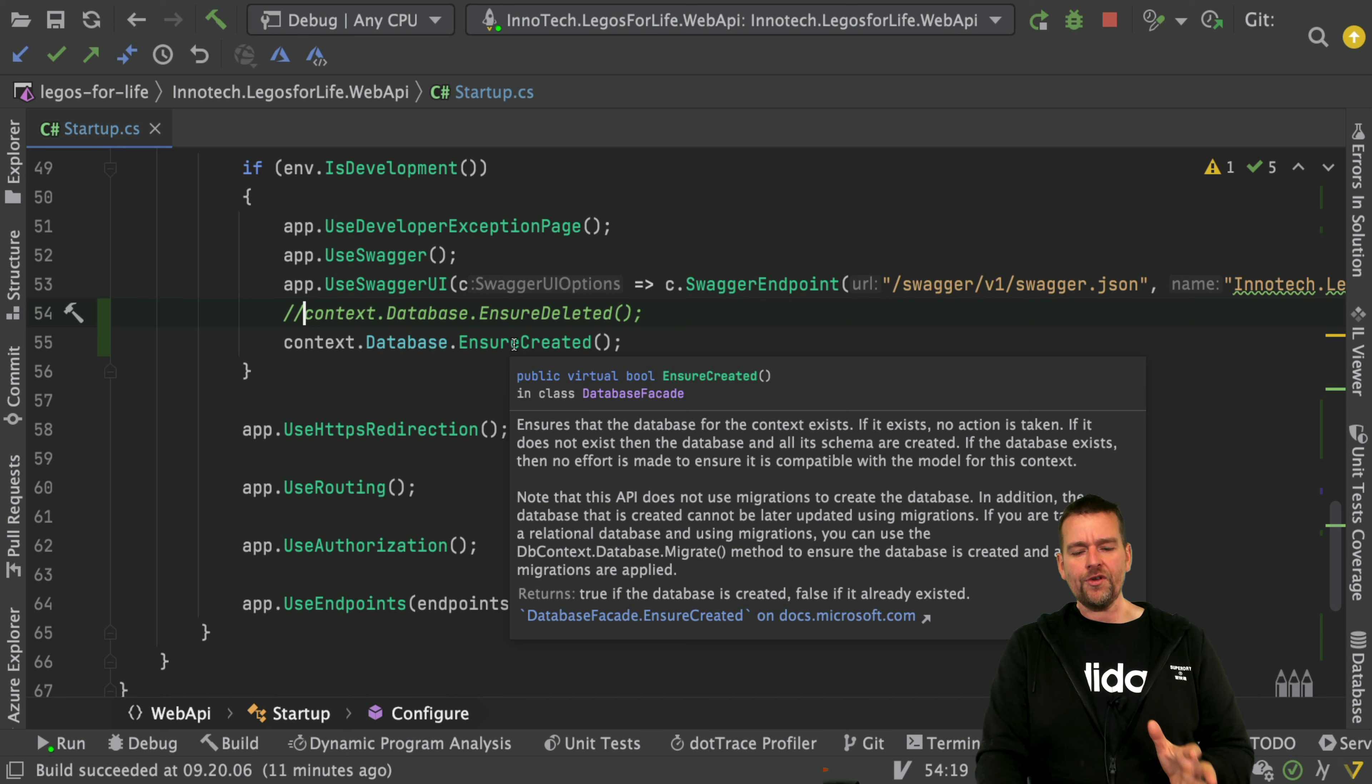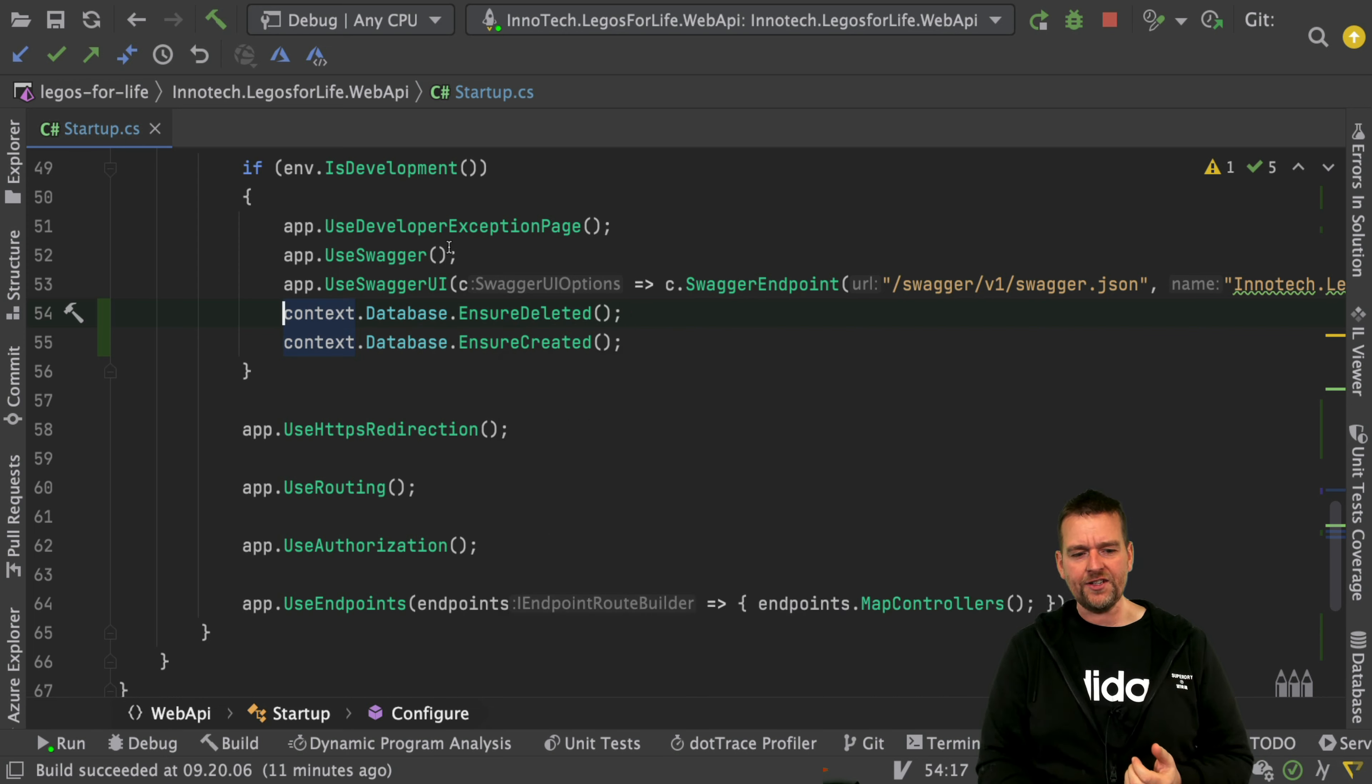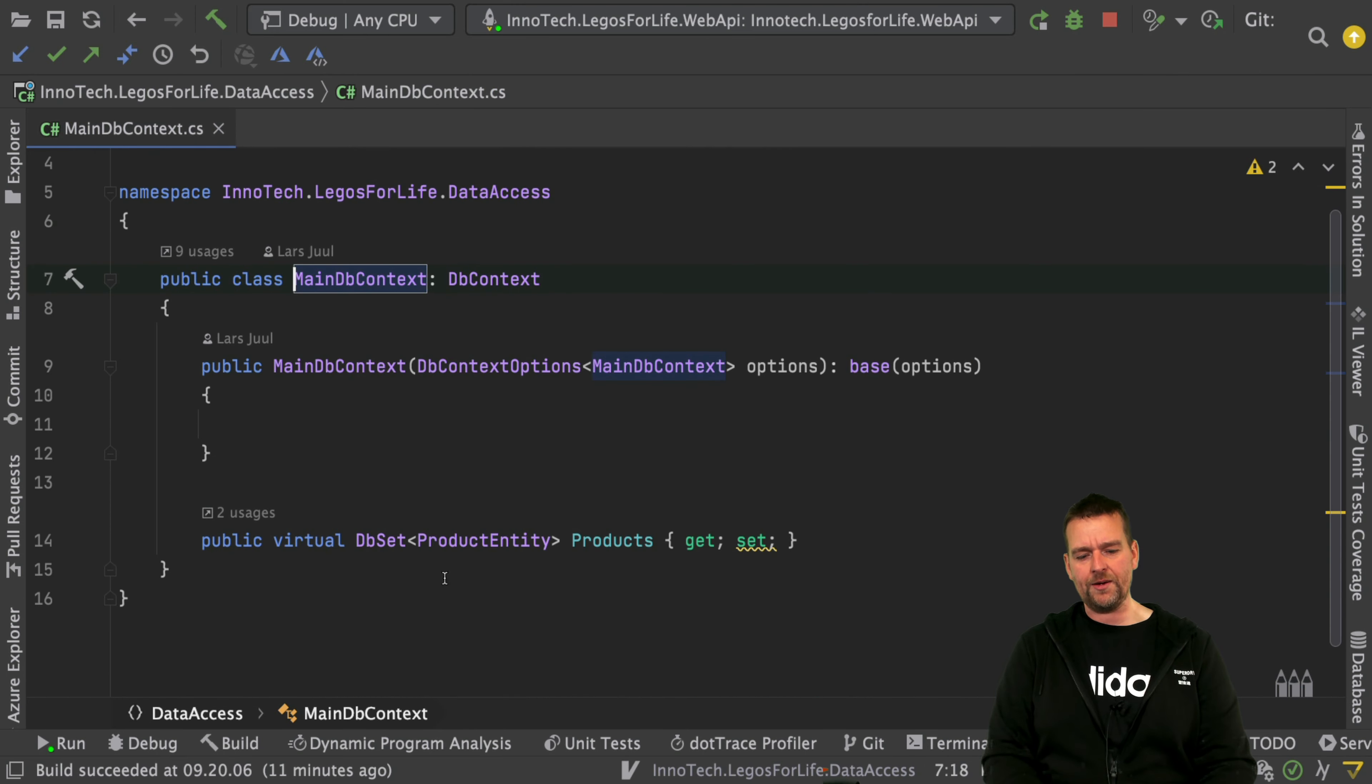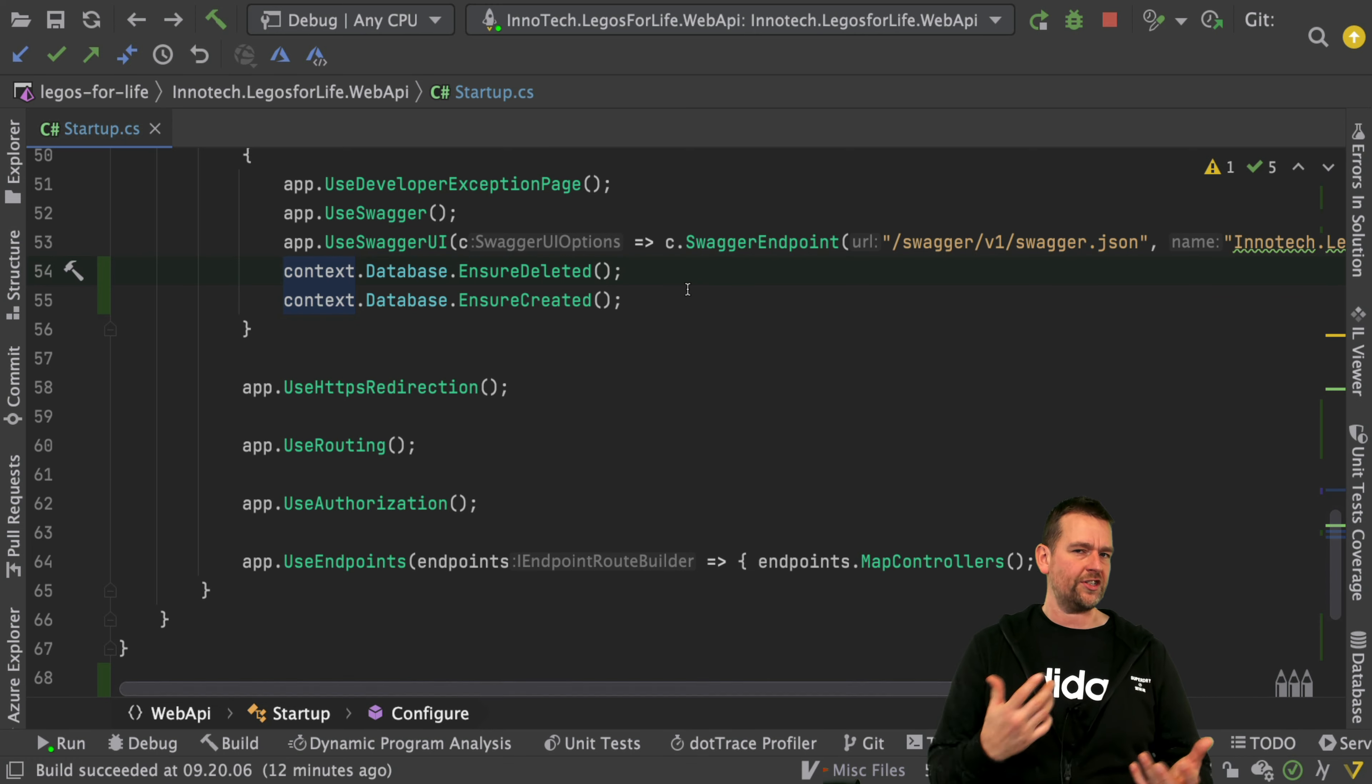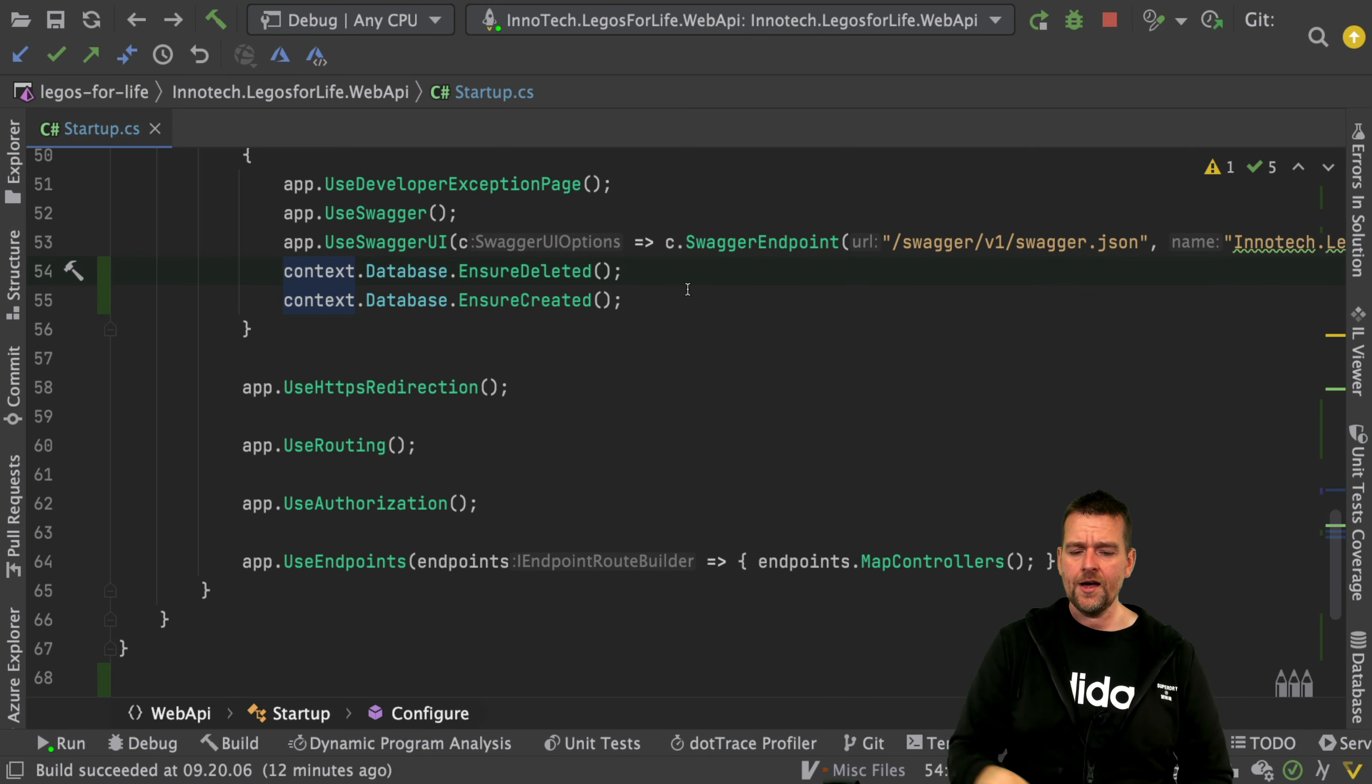The problem is if I add new schema information, like if you add a new table in your database - later we'll add more tables - if you don't have that ensure deleted, it won't actually add that new table for you. You'll have to start doing migration scripts, which is perfectly fine for production.